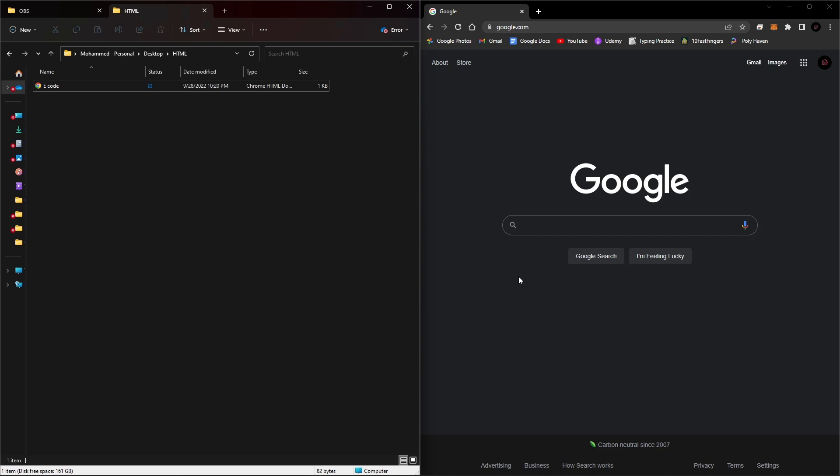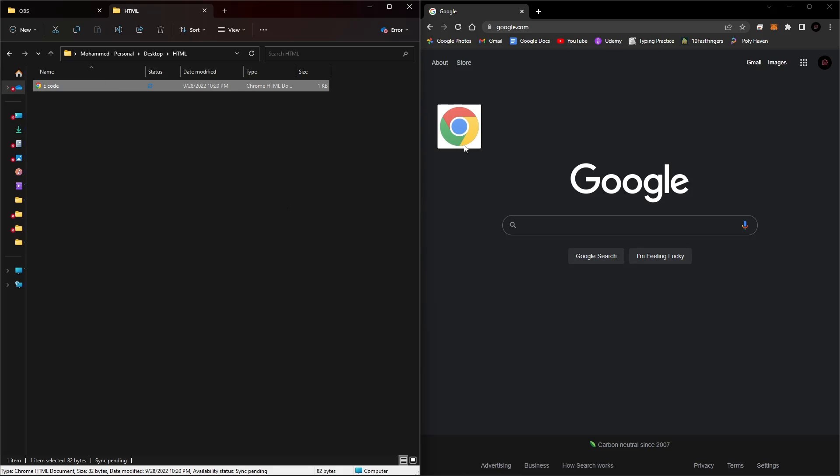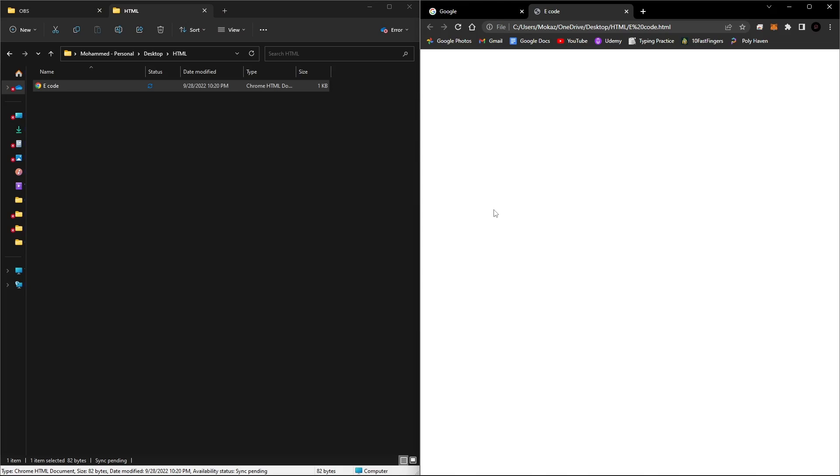Alright, so now let's take a look at what our webpage looks like. So we're going to drag the .html file and drag it into a browser. And right now there's nothing in the body section, but if you look up top you can see our title that we typed in. So now let's go ahead and add something to our body tags.